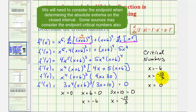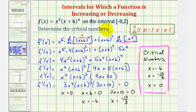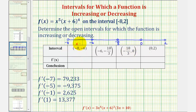Now we'll use these critical numbers to divide up the interval from negative eight to two to determine where the function is increasing or decreasing. Starting with the open interval from negative eight to two and using the critical numbers — negative six, negative ten-thirds, and zero — notice how we have four intervals to test the sign of the first derivative. Starting at the left, we'll use x equals negative seven; for the next interval, x equals negative five; for this interval, x equals negative one; and finally, x equals one.